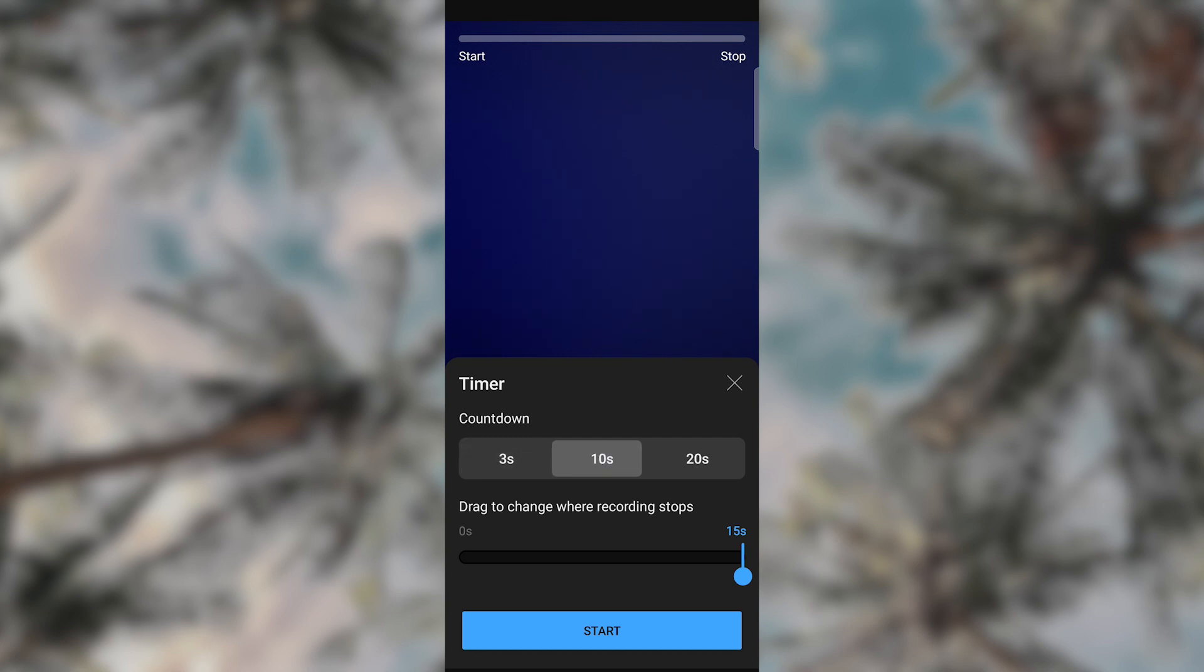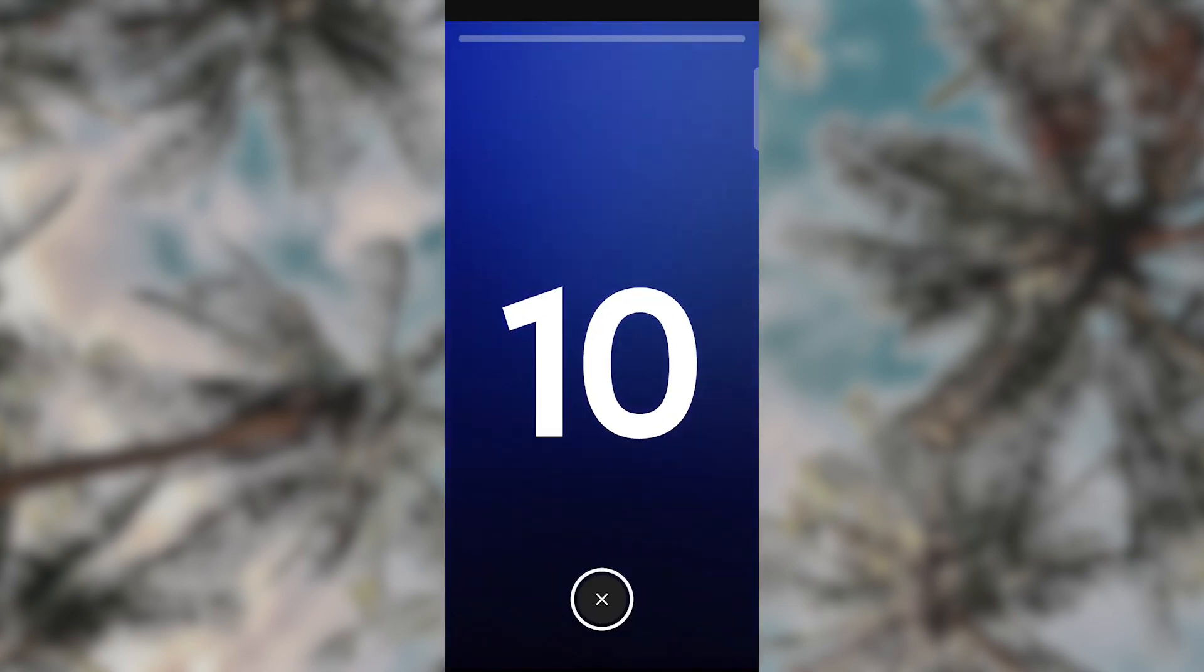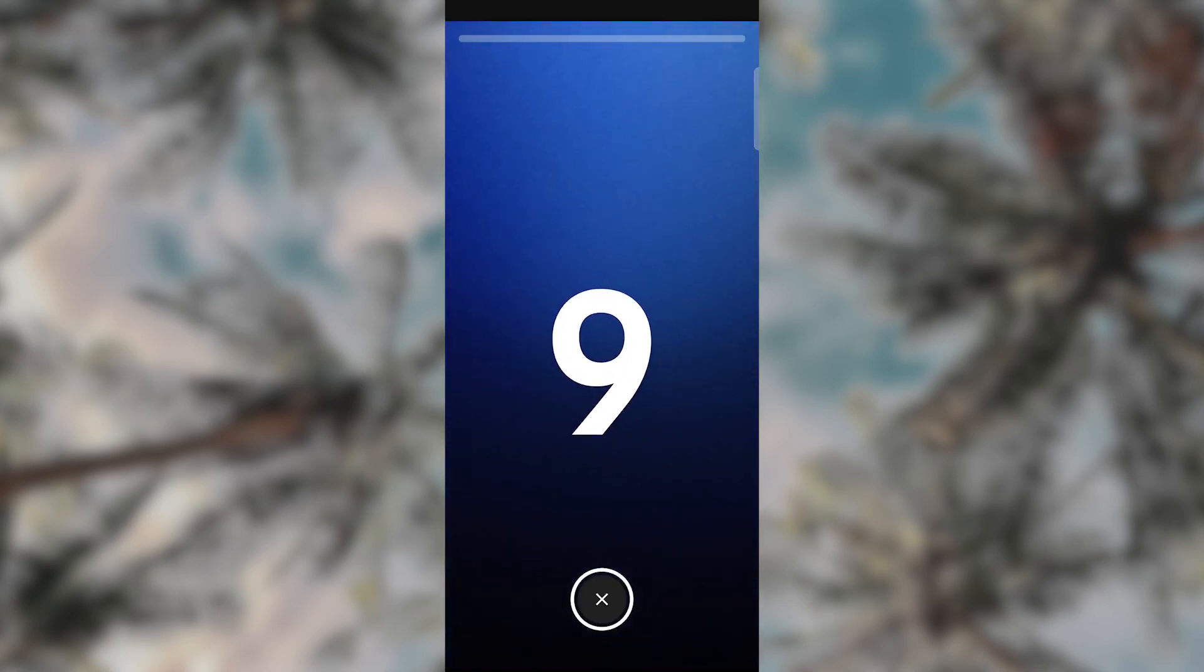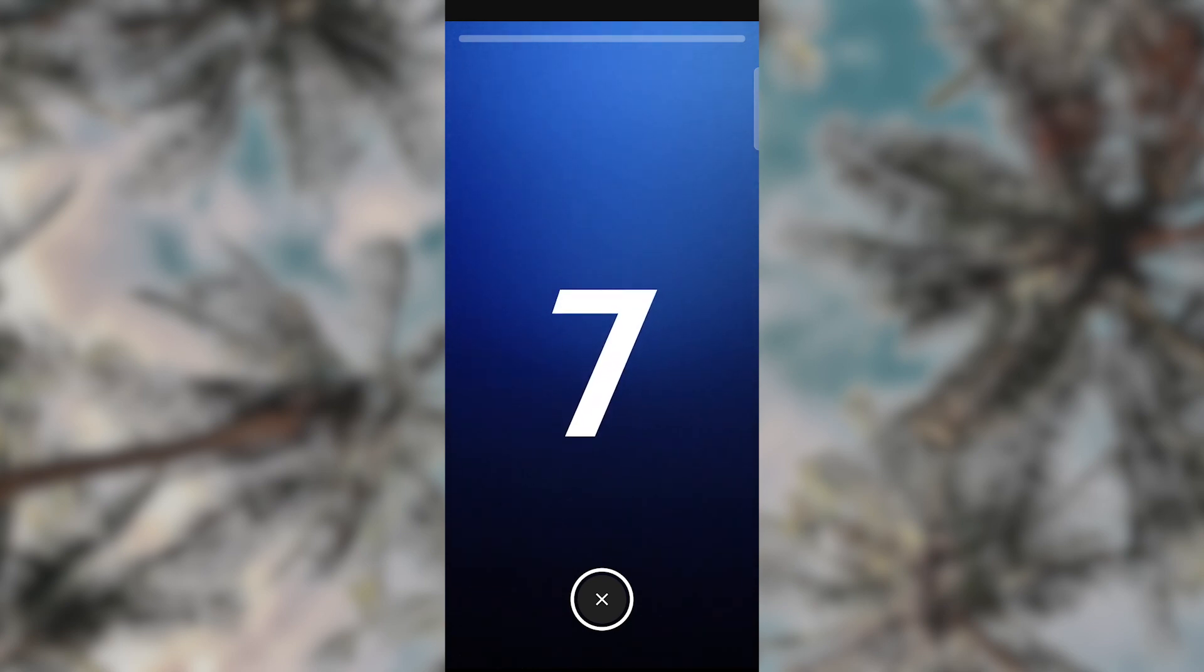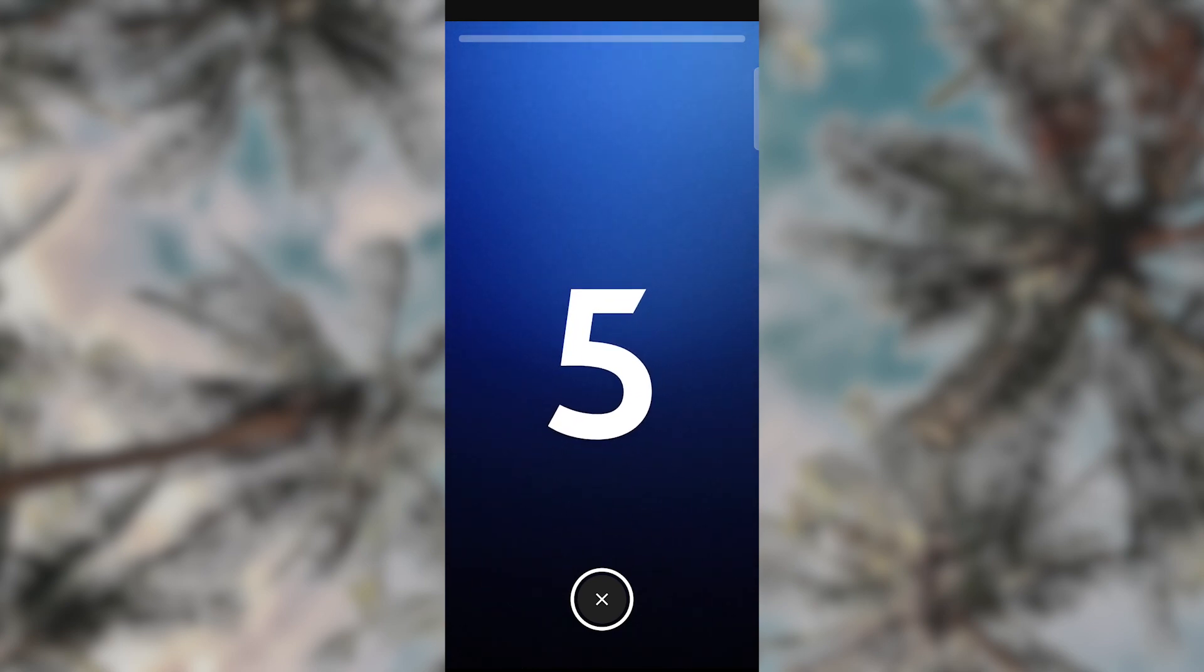Let us set it for 10 seconds for this tutorial. Make sure you are ready for recording. Press start and that's how you set a timer on YouTube Shorts.